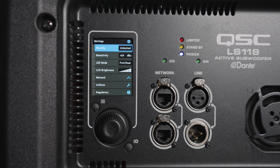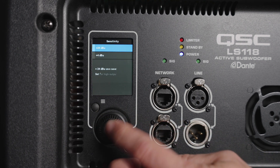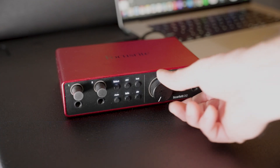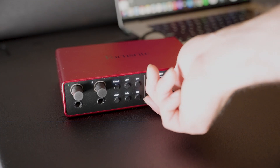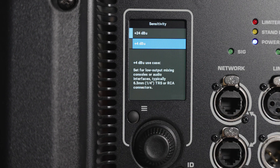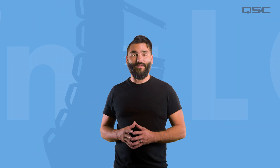In the input sensitivity parameter section, we are presented with two options: +24dBu and +4dBu. The L-Class will default to +24dBu, which is designed for high output professional mixing consoles. If you are connecting an audio interface or a low output mixing console, you'll want to set this to the +4dBu option if you find yourself needing to turn the gain way up to get to the appropriate levels.